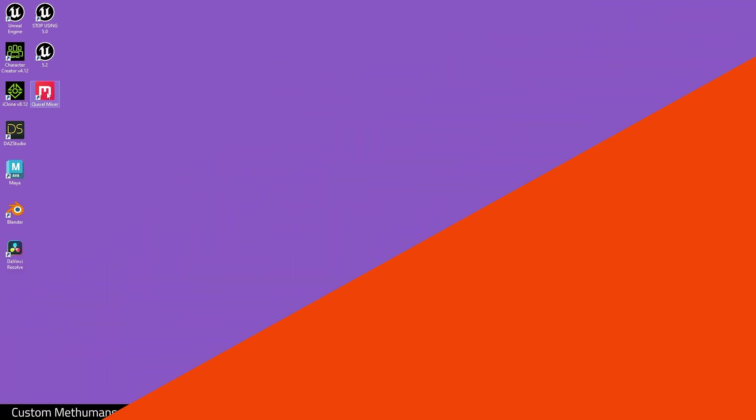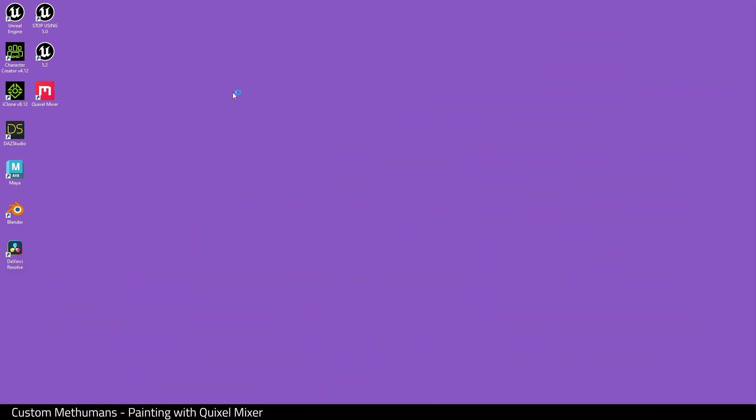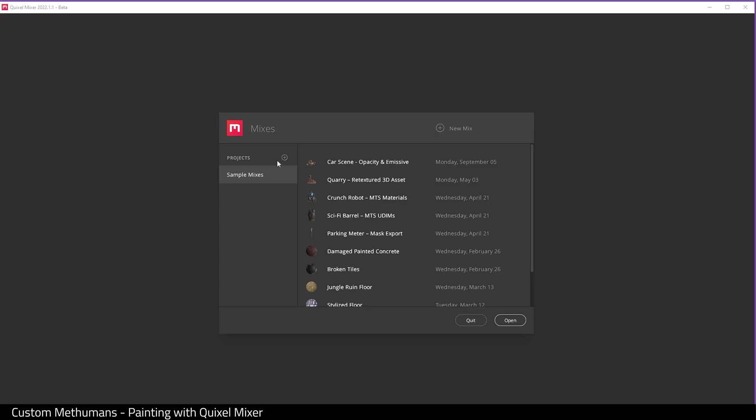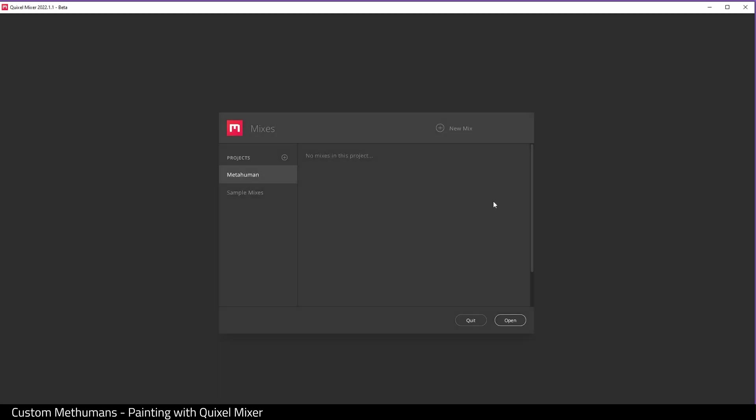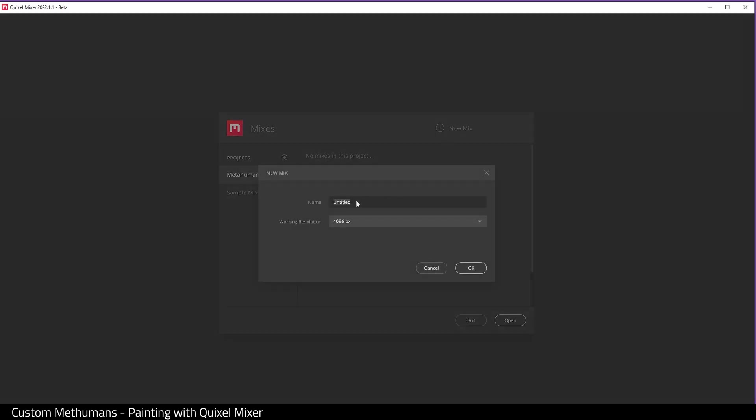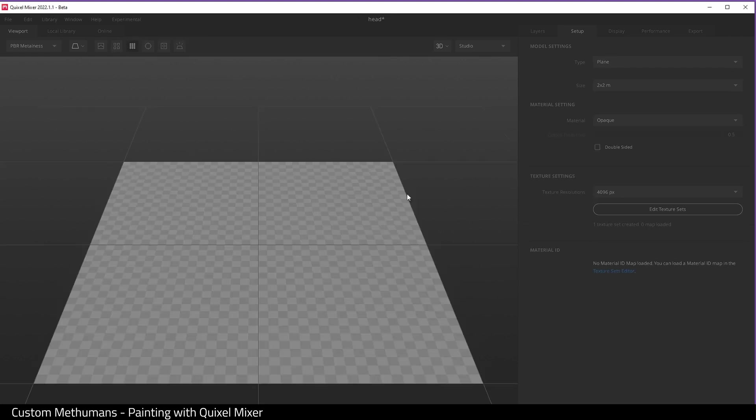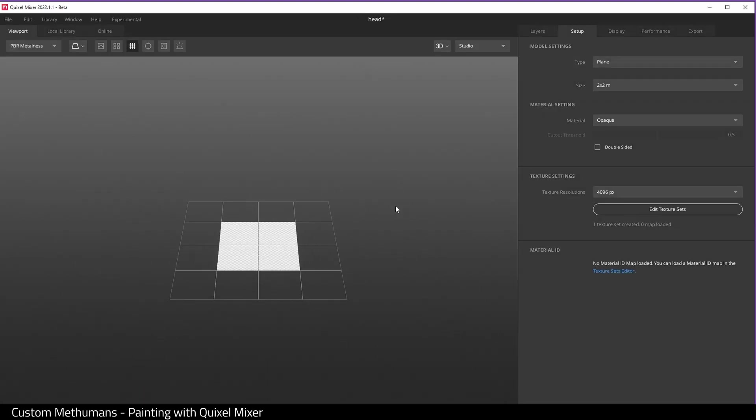Open up Quixel Mixer, click on new project and give it a name. Then click on new mix and give this a name. The working resolution I'm using 4K. Click OK.